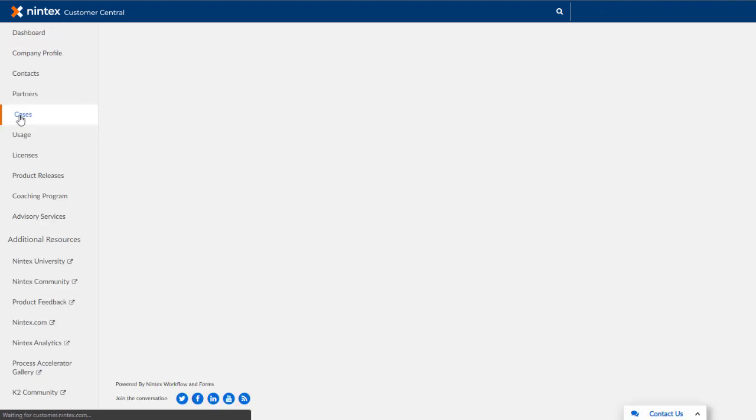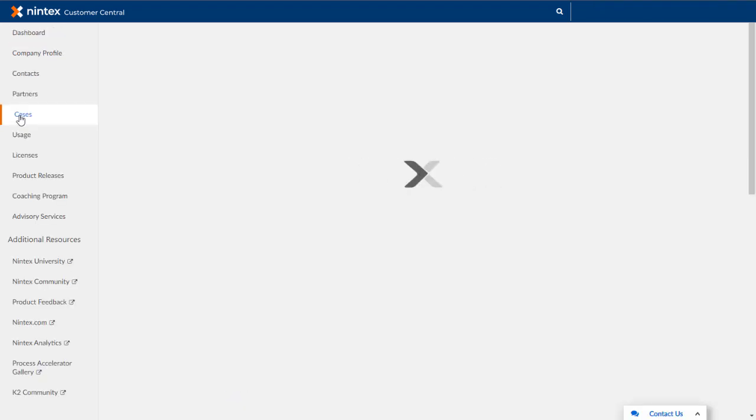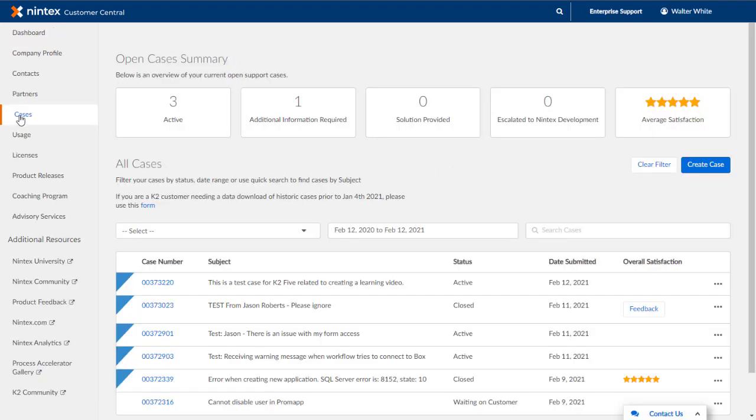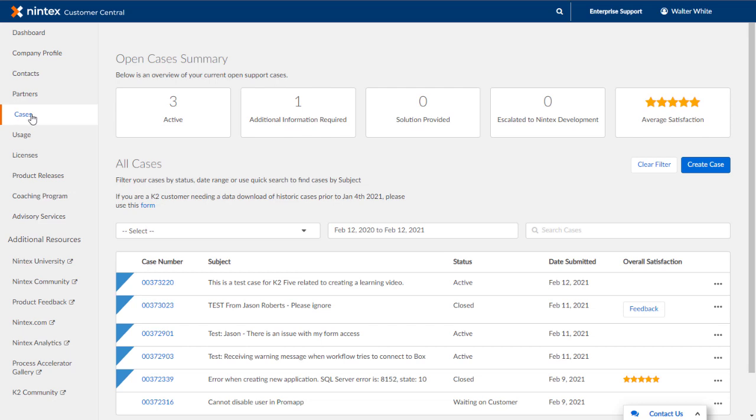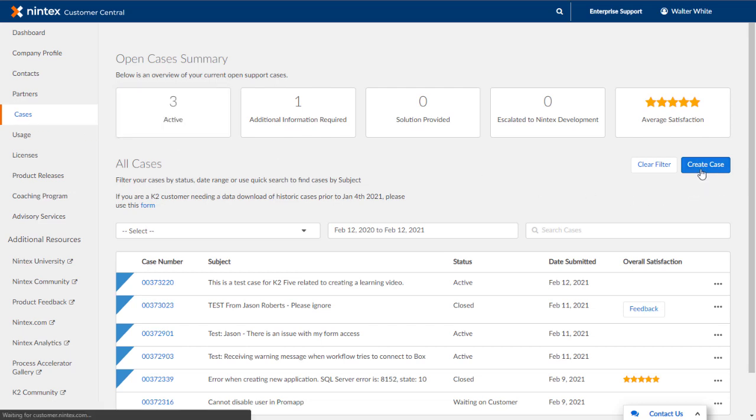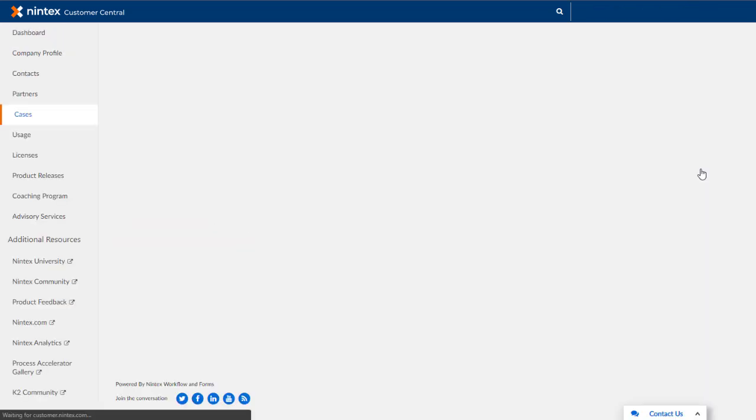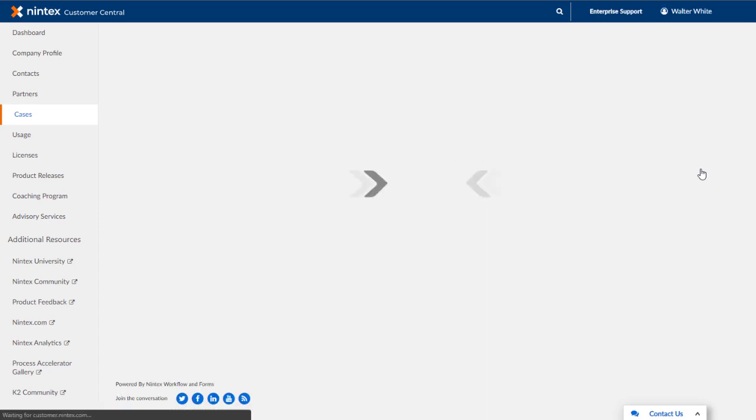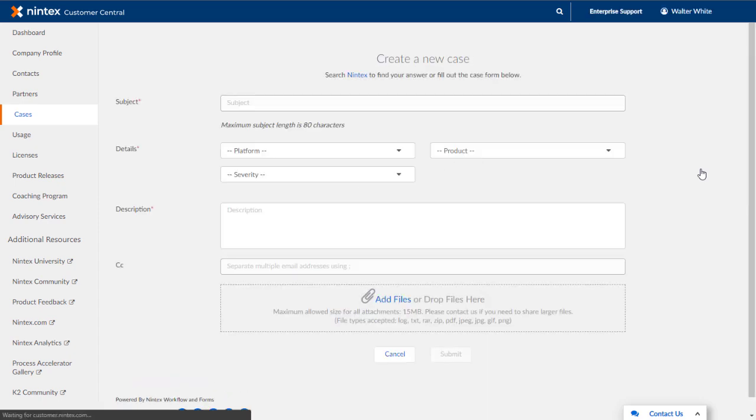The last thing I'll make note of is you can also use the Create Case button on the Case page to create a new case. Users with case permissions for your organization will be able to create new cases with Nintex support. With that, you should now be able to jump in and start managing support cases for your organization using Nintex Customer Central.